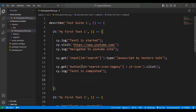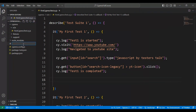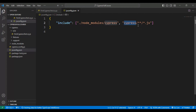Now let's look at the second solution. We need to create a jsconfig.json file at the root folder. Let's create this JSON file and add the particular line of code inside it. Here I'm adding the jsconfig.json. I have added one line of code — that is 'include', followed by within square brackets we are specifying node_modules/cypress, followed by a forward slash double-star, and followed by star.js.